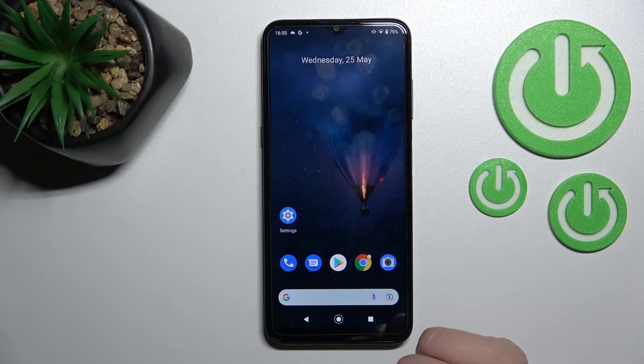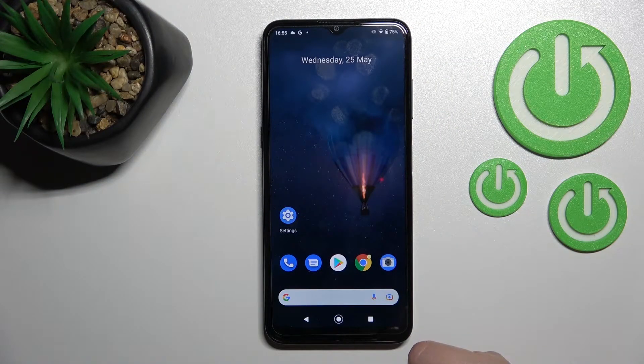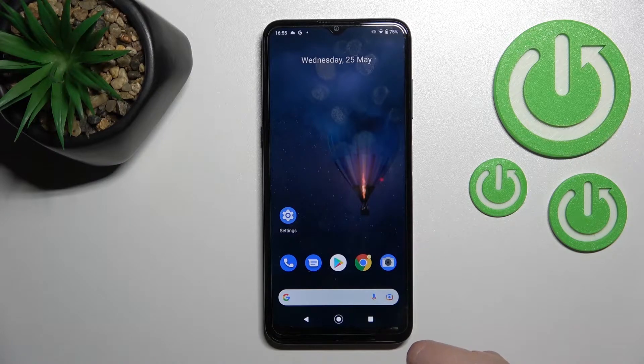Welcome! Today I'm here with the Nokia G21 and I'll show you how to enable or disable NFC on this device.